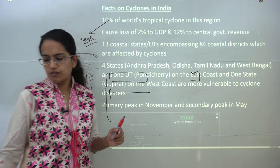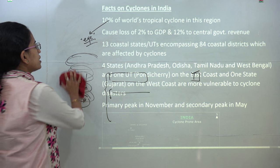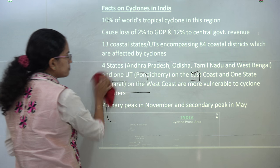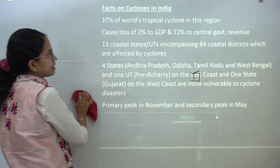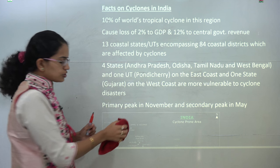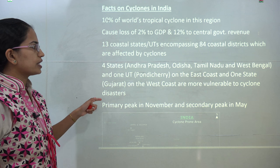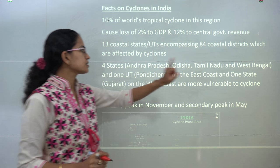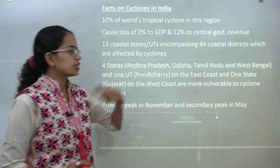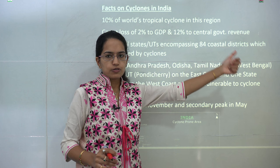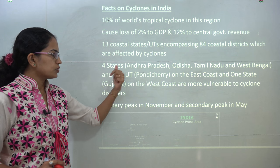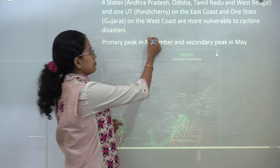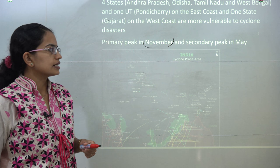Looking at the general picture of cyclonic conditions in India, these natural disasters cause a loss of around 2 percent of India's GDP and 12 percent of the central government's revenue. Ten percent of the world's tropical cyclones occur in the seas around India, affecting nearly 13 states and union territories and 84 coastal districts. The most affected areas on the east coast are Andhra Pradesh, Odisha, Tamil Nadu, West Bengal, and the union territory of Puducherry. On the west coast it is Gujarat. The primary peak occurs in November and a secondary peak in May.